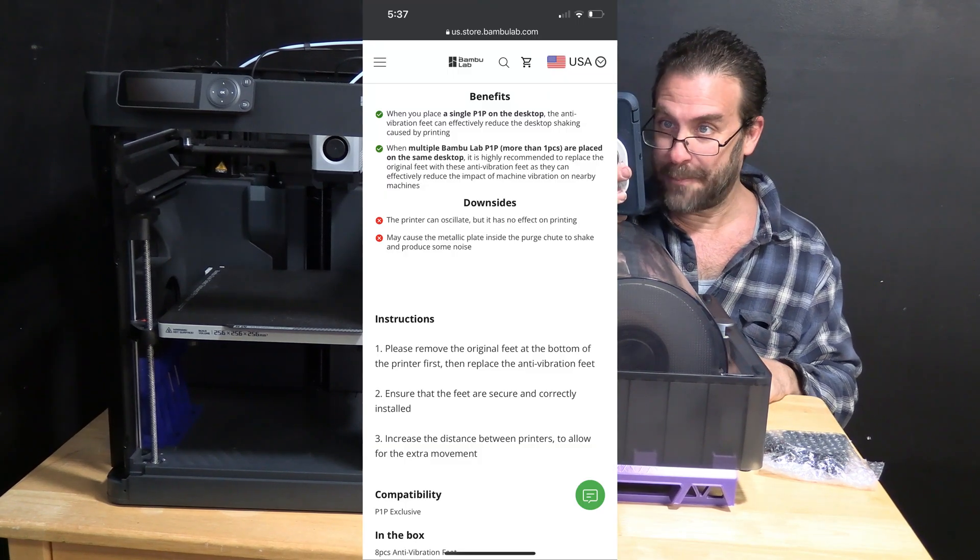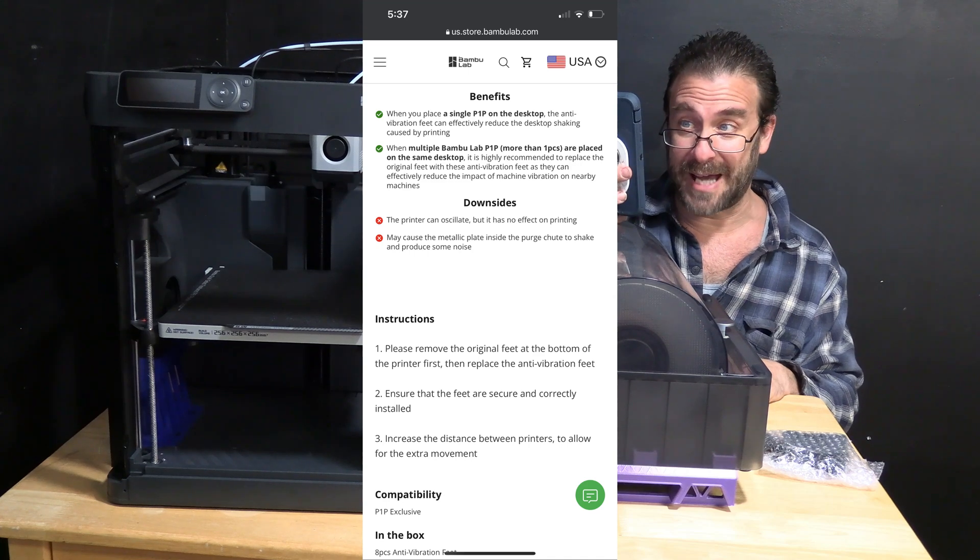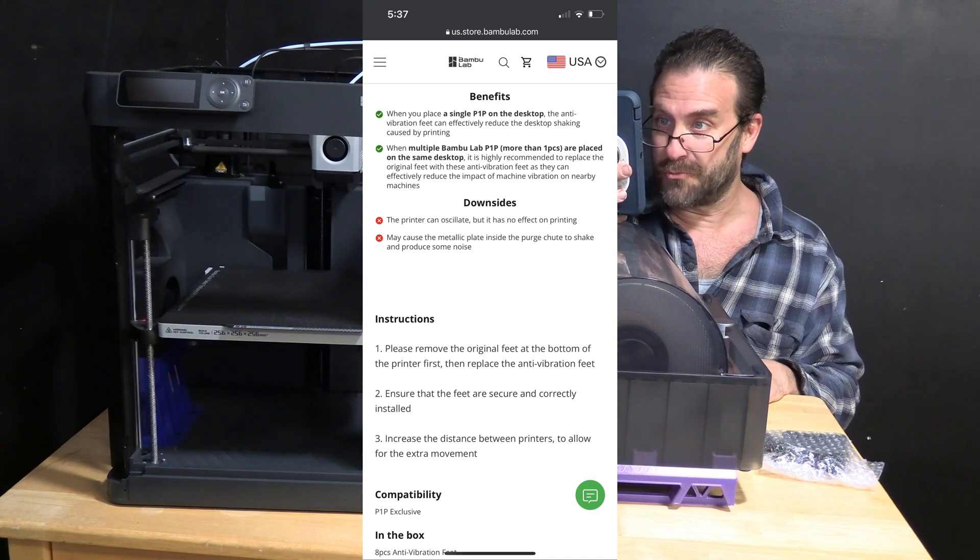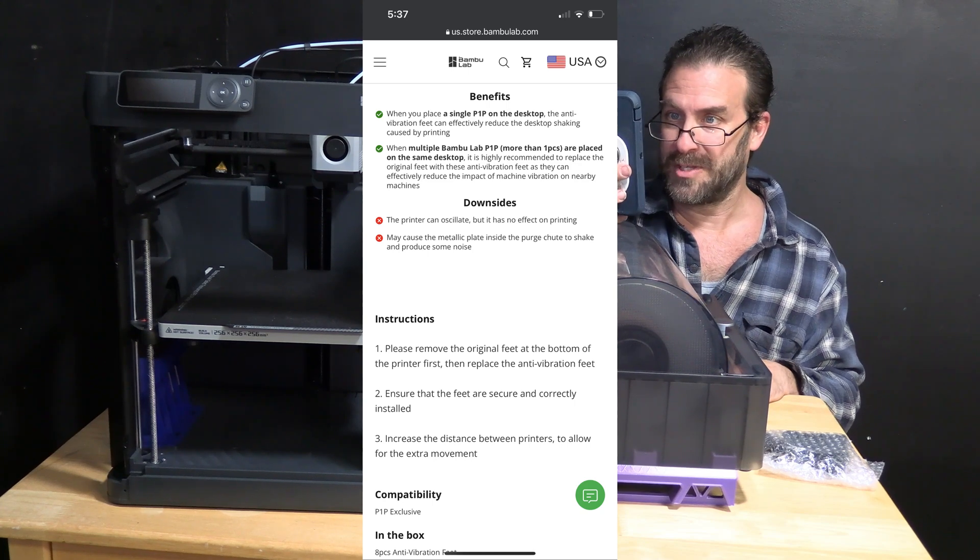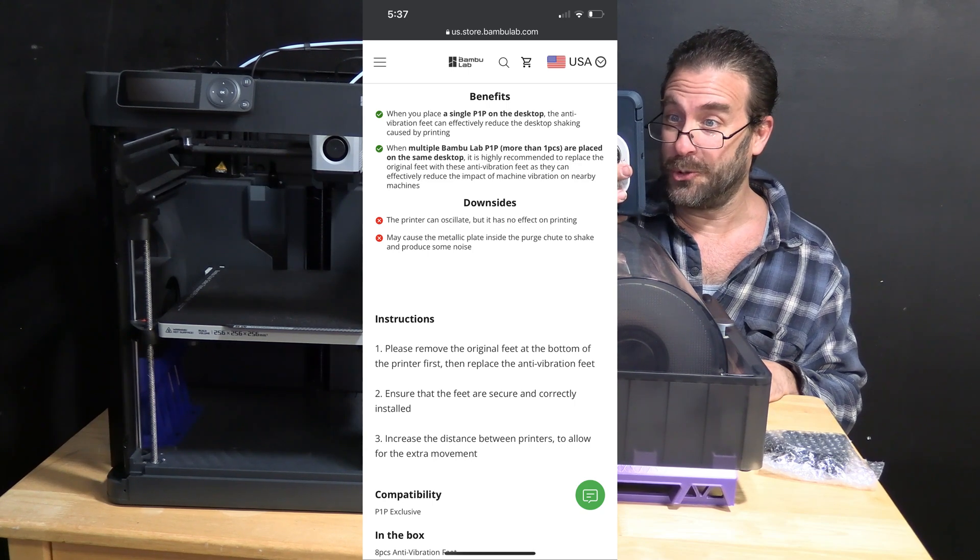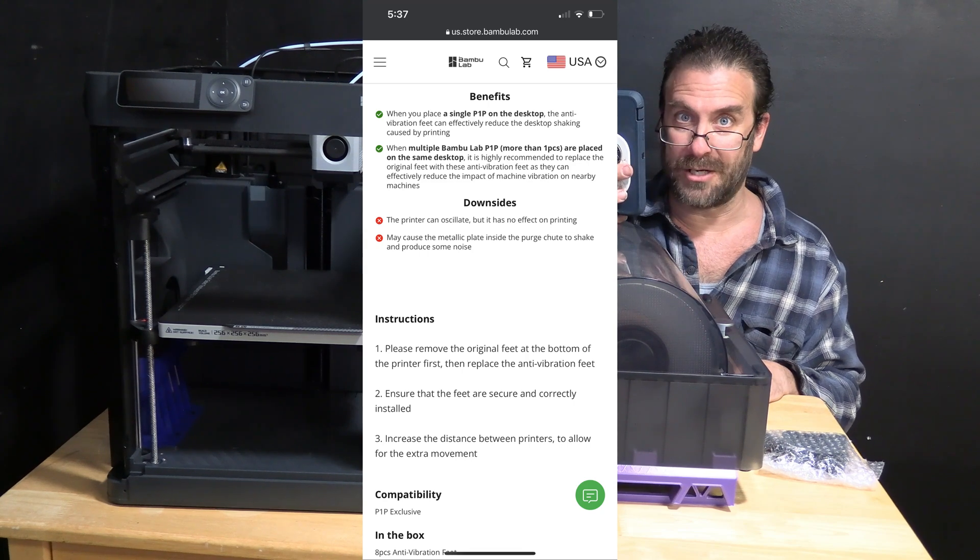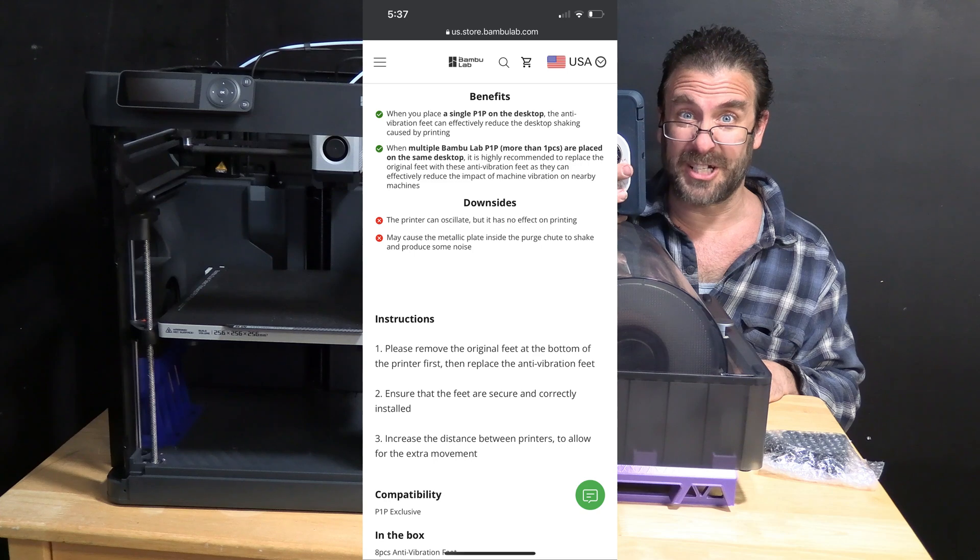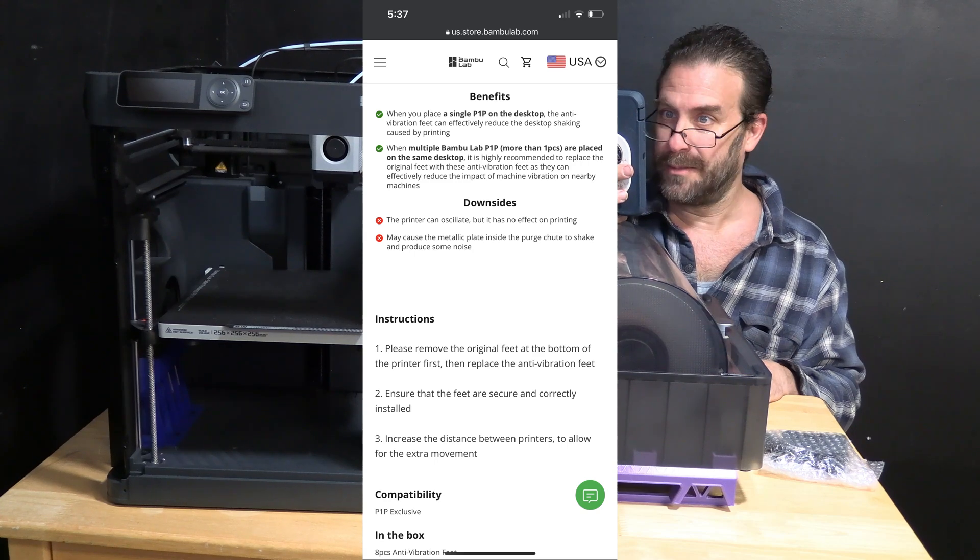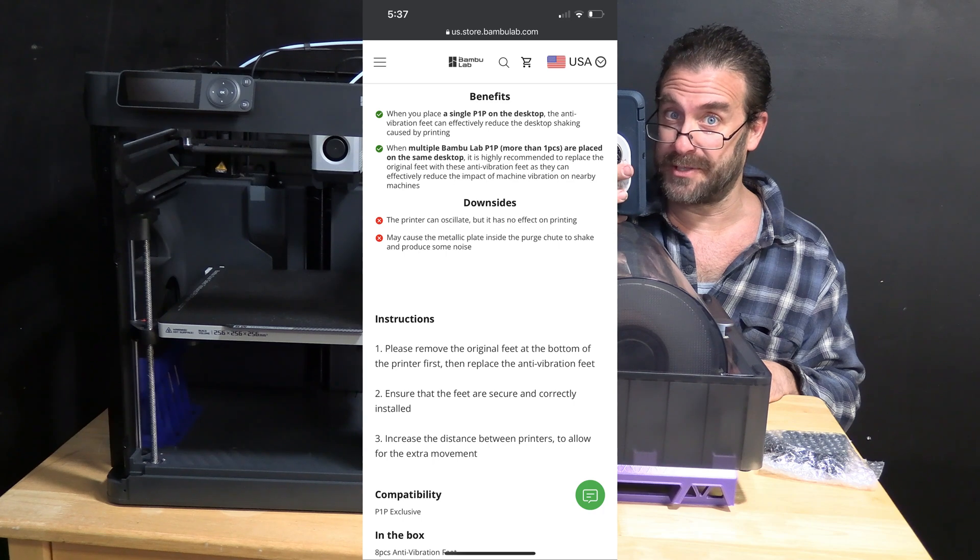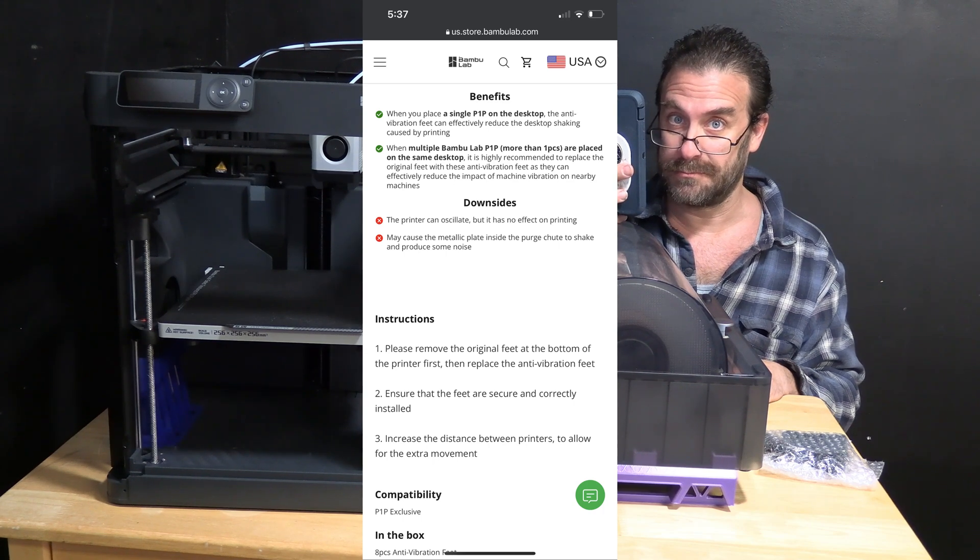Instructions. Step 1: Please remove the original feet at the bottom of the printer first, then replace the anti-vibration feet. Step 2: Ensure that the feet are securely and correctly installed. By correctly I assume they mean according to their specific instructions which clearly stated, please remove the original feet at the bottom of the printer first, then replace the anti-vibration feet.